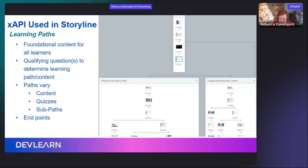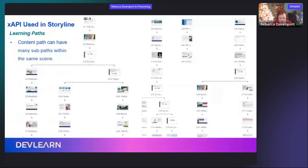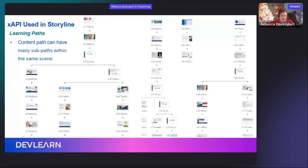They all start in the same place, go through an introduction video from someone within our organization — our CEO or someone like that — for a couple of minutes. Then there's a branching slide where they answer a question, and they'll either go to the physician content or the organizational content for everyone who is not a physician. Within each content path there are more branching slides, continuing to further customize the content for the person.